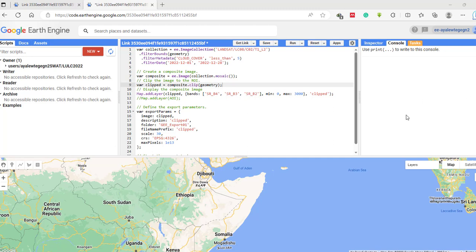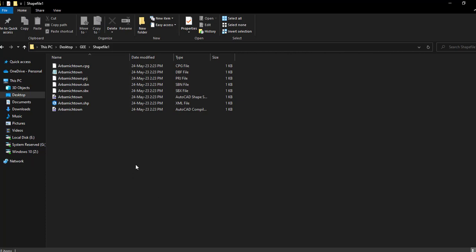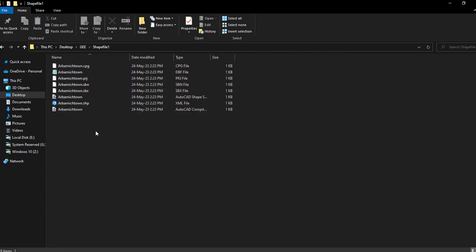Our first aim is adding our shapefile to this code editor. Here I have my shapefile which is exported from ArcMap software, and as you can see there are different extensions. I am going to add this shapefile to my Google Earth Engine code editor.